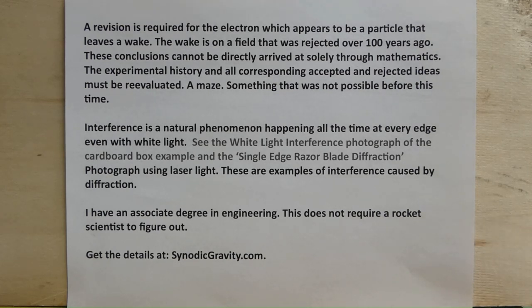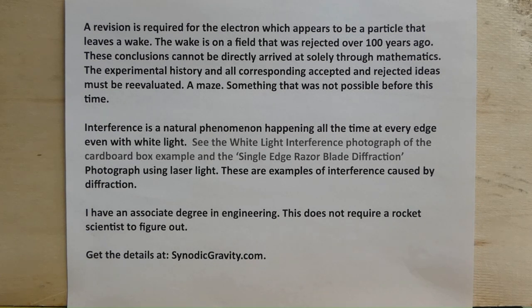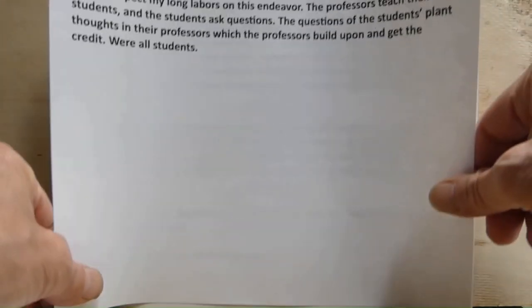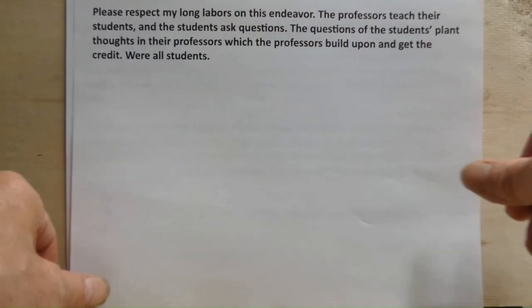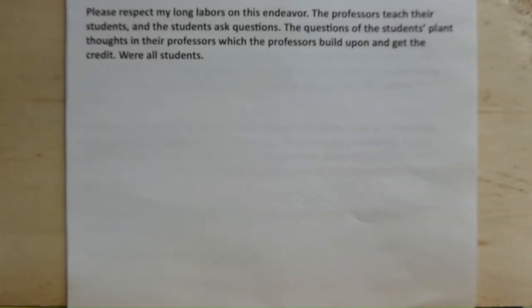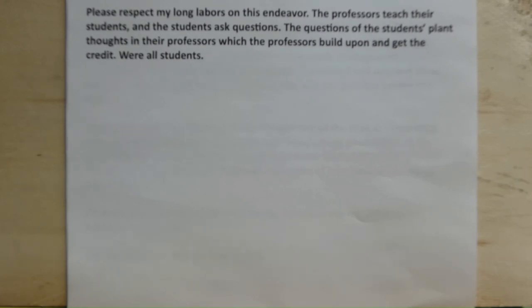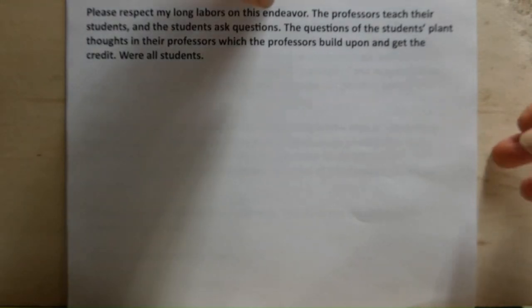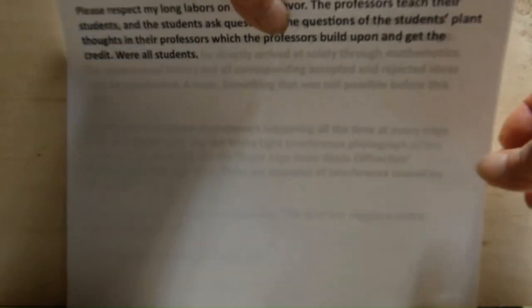I have an associate degree in engineering and this does not require rocket science to figure out. Please respect my long labors on this endeavor. However, the professors teach their students and the students ask questions. The questions of the students plant thoughts in their professors' minds, which the professors build upon and get the credit. We're all students.